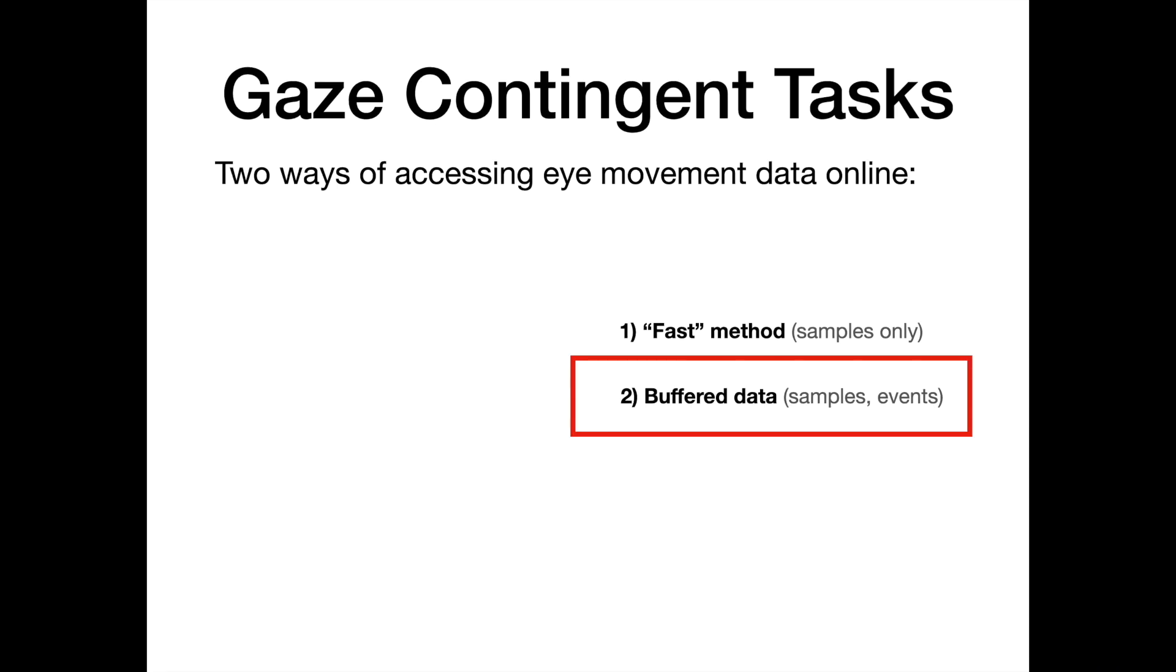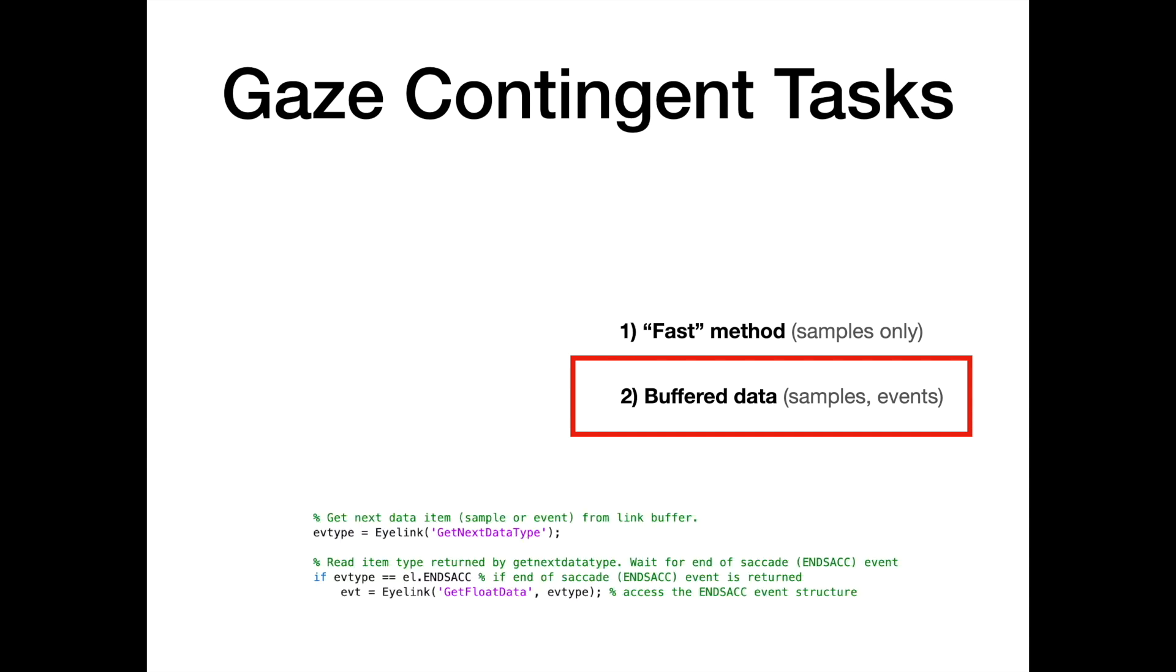Now let's look at the second approach, which uses buffered data to retrieve samples or events online. There are two main functions which we will be using within a while loop. At each iteration of the while loop, we first get the oldest item from the buffer, which can be a sample or event, via EyeLink_GetNextDataType, which returns EVType.